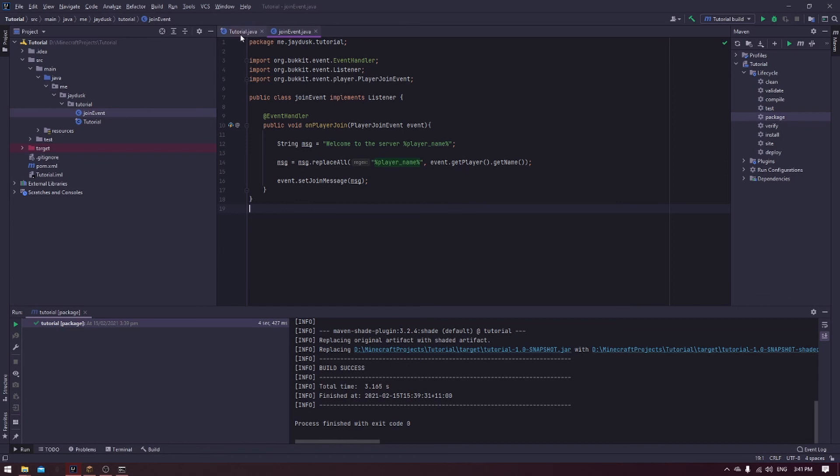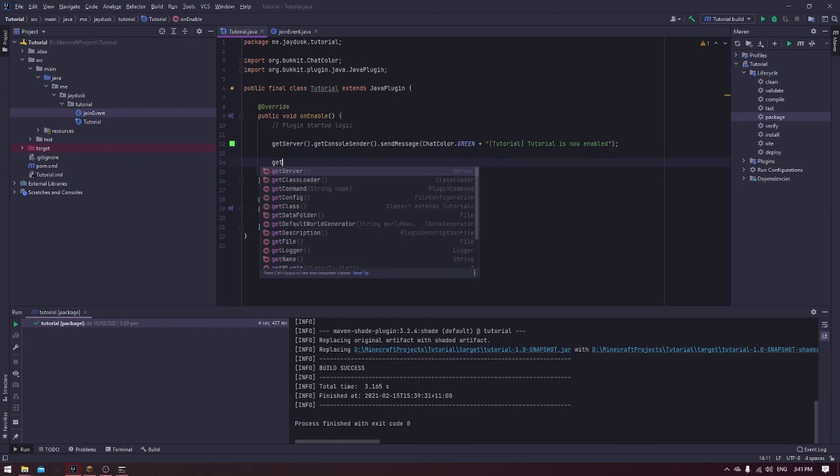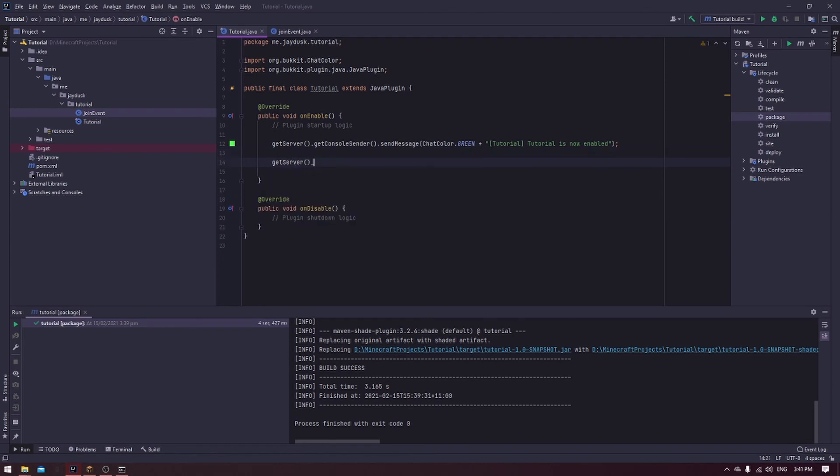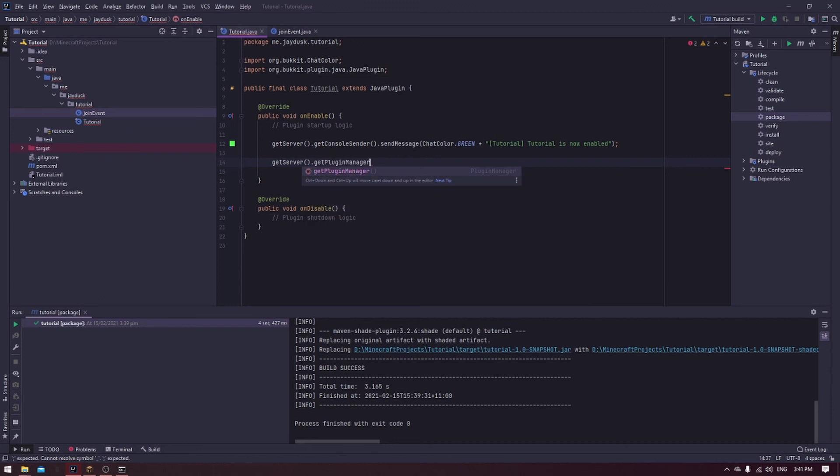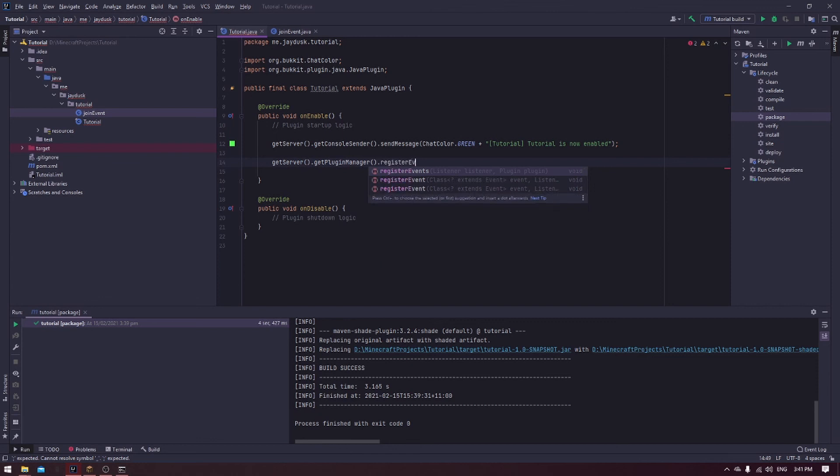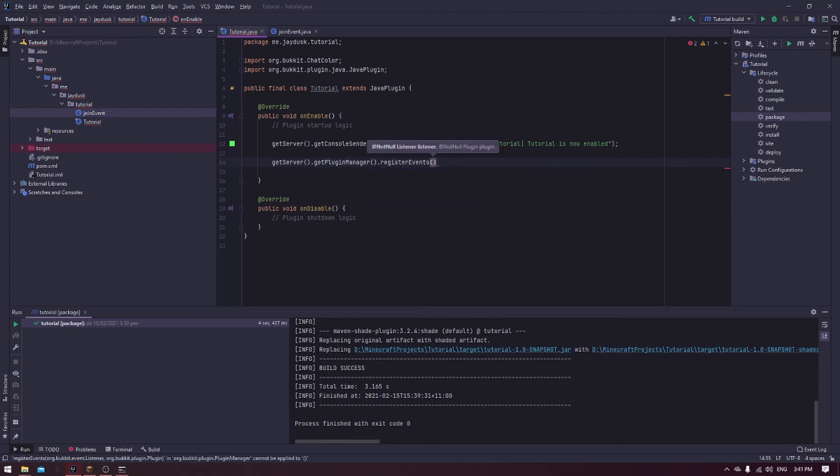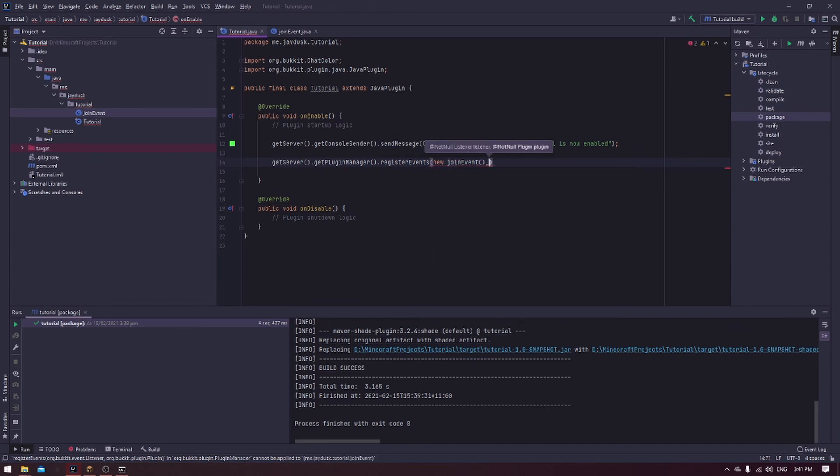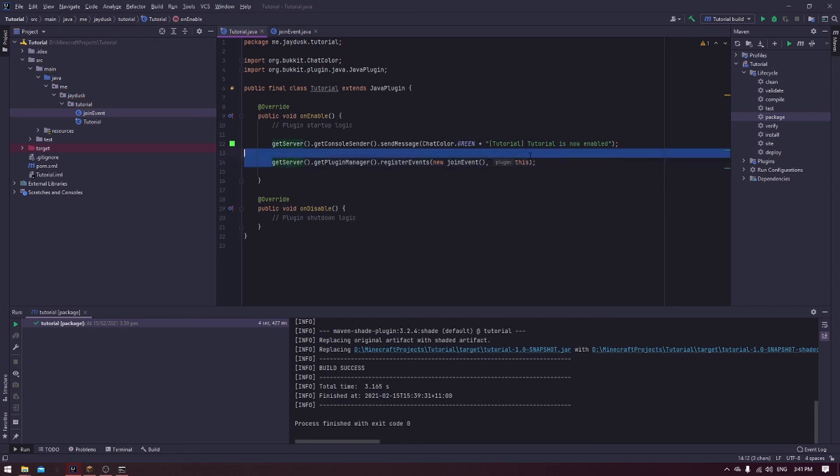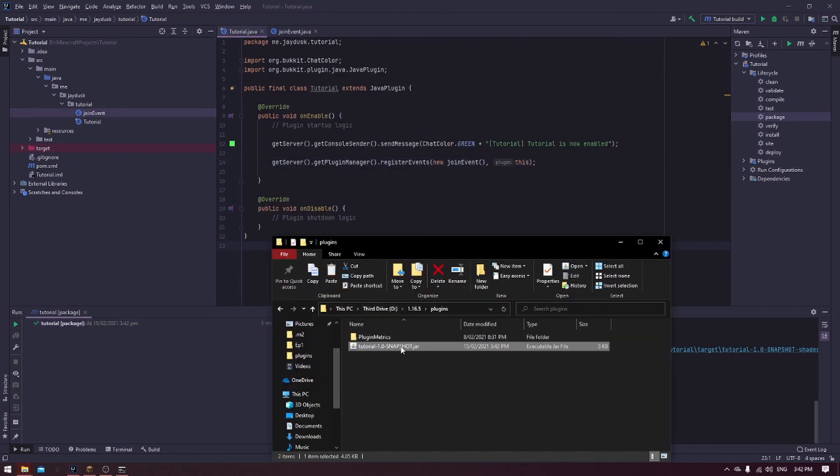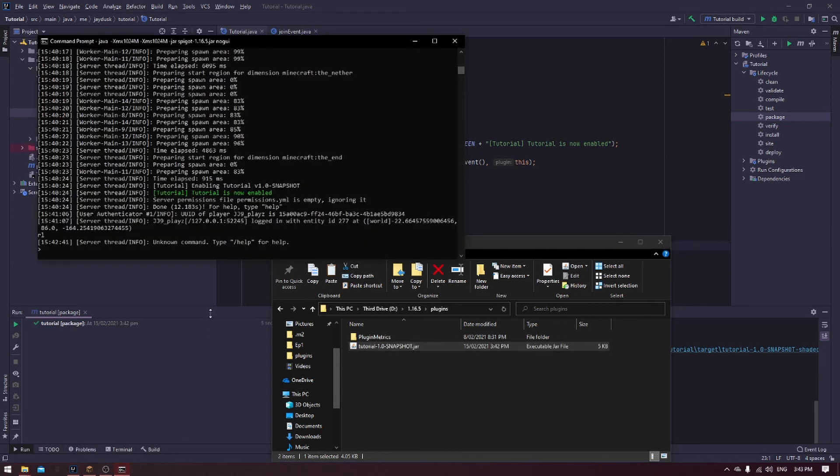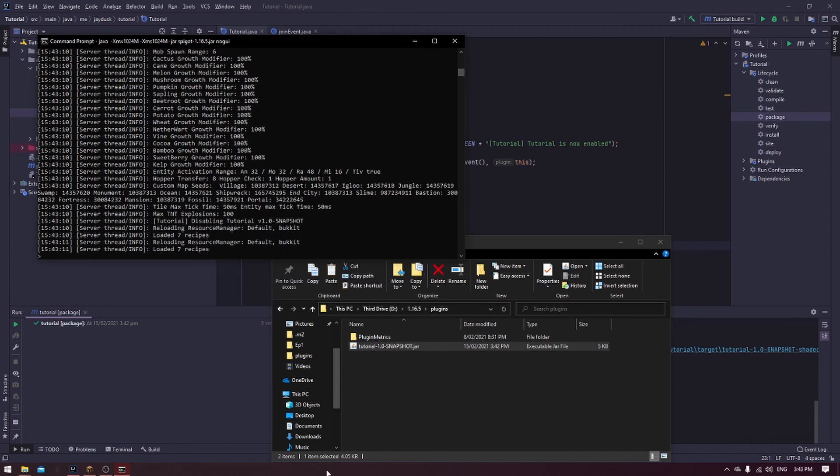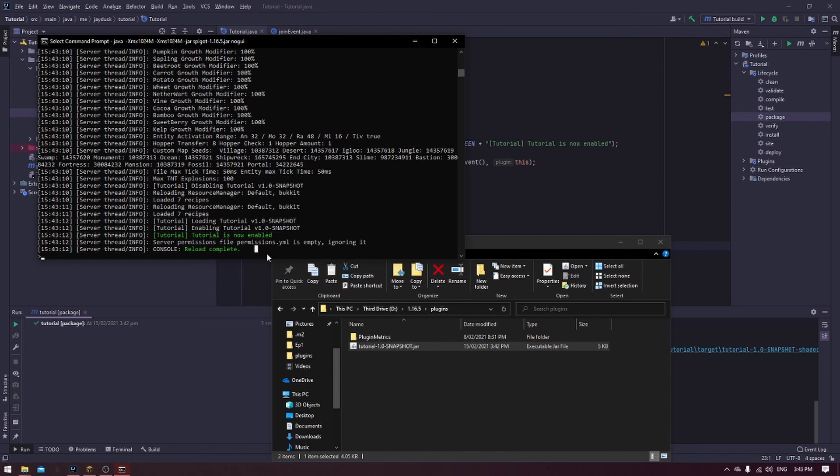Now, if you go back into your main class, which is for me tutorial.java, but it's whatever you guys set it to there. And in your onEnable, getServer.getPluginManager.registerEvents, listener is equal to new joinEvent, this. That is registering an event. This now tells the server that this event exists and it checks this file and looks for the event. As you can see, the tutorial 1.0 snapshot is still in there. Now, if I go to the console and type in reload, you can see that it reloads the server and it says that it is now enabled and the reload is complete.